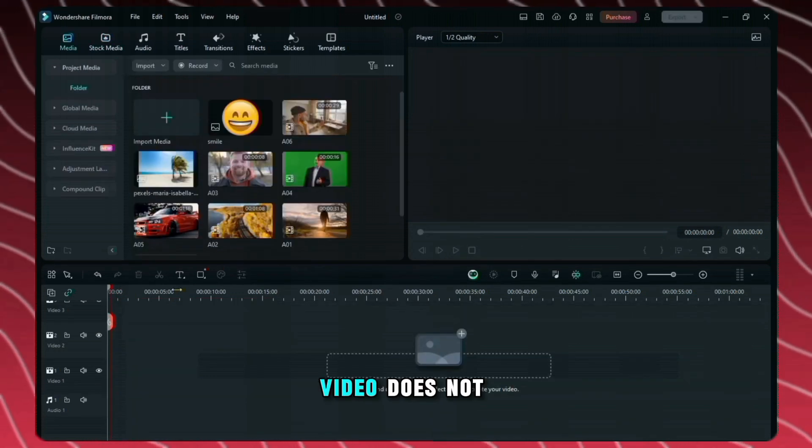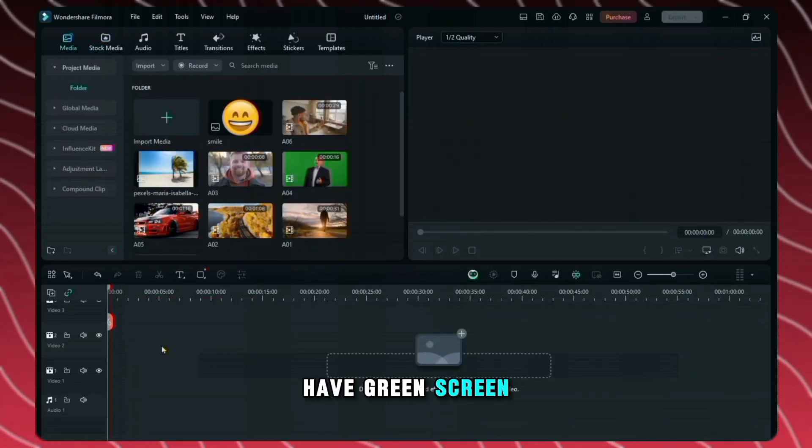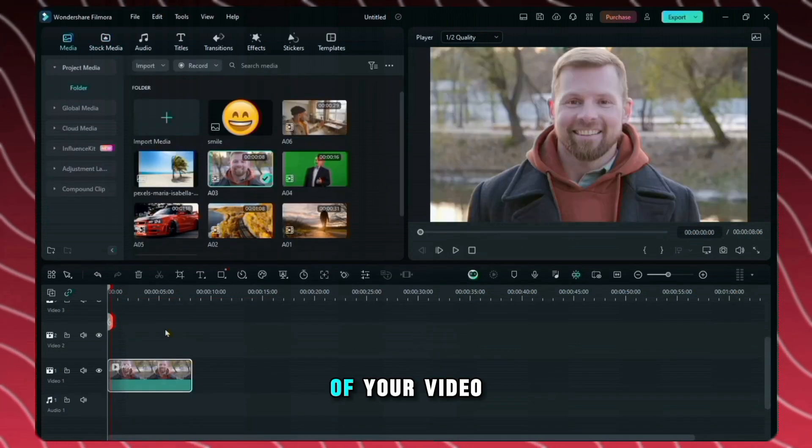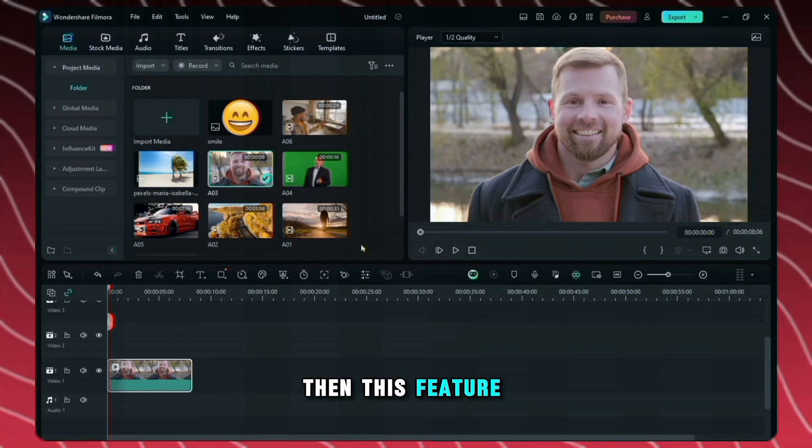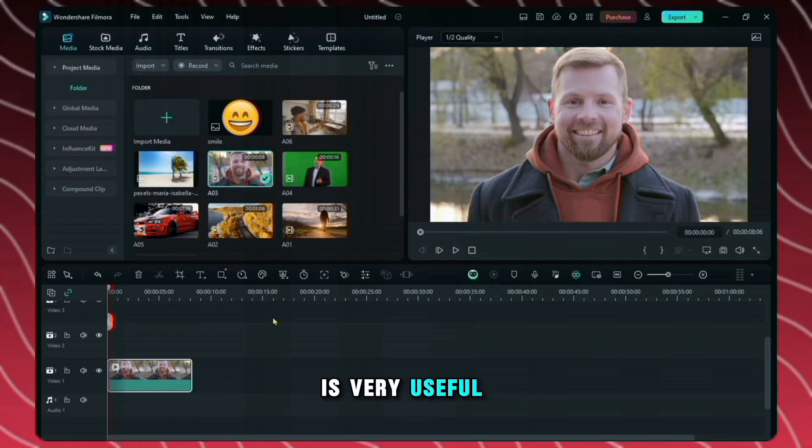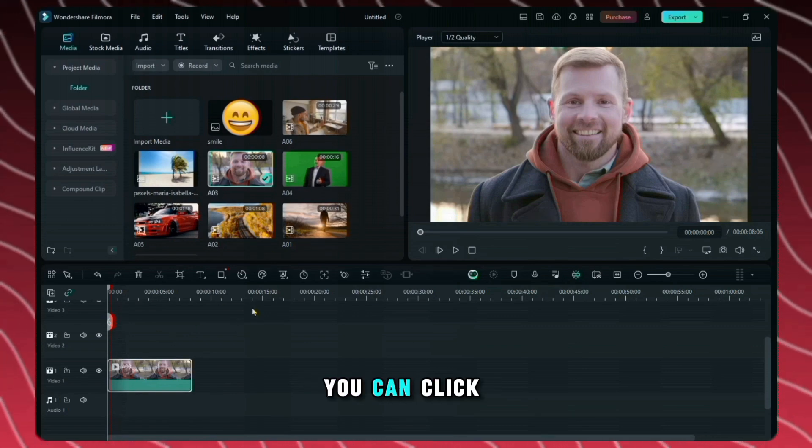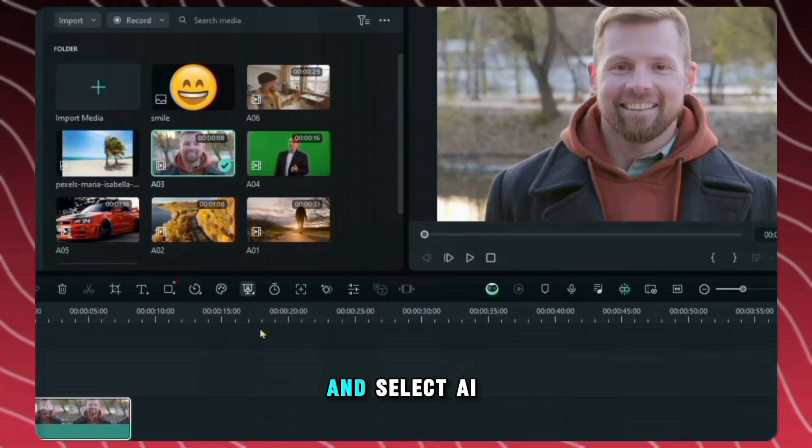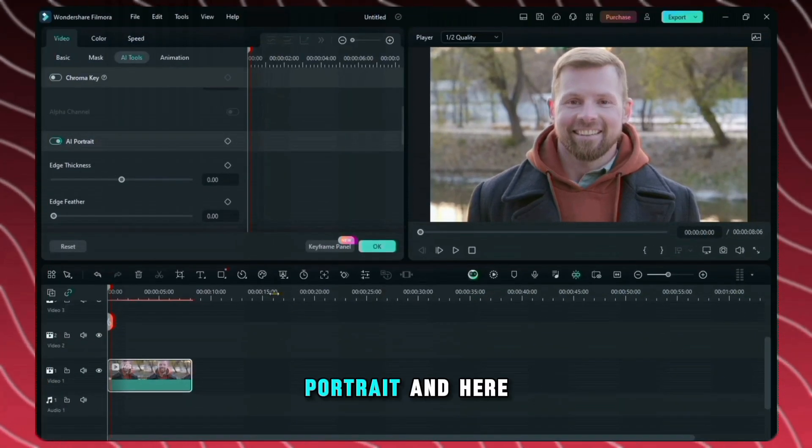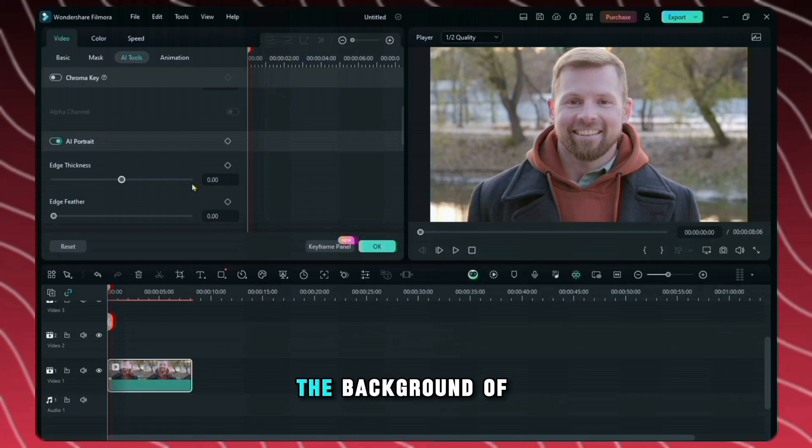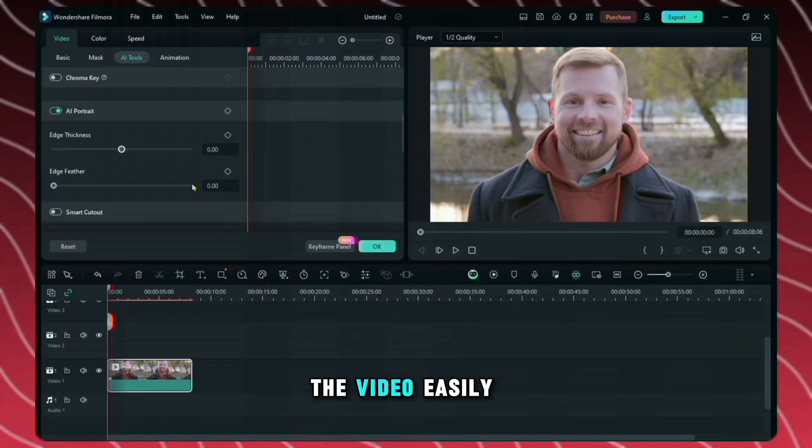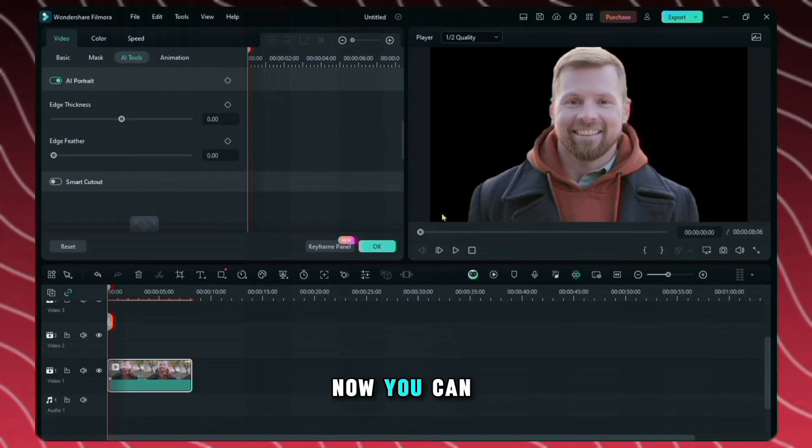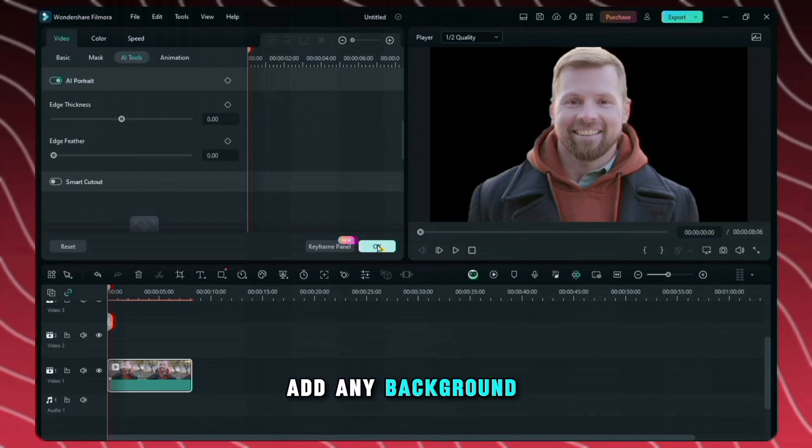Now if your video does not have green screen and you want to remove the background of your video then this feature is very useful. For this you can click on the icon above the video and select AI portrait and here the background of the video easily has been removed. Now you can add any background in it.